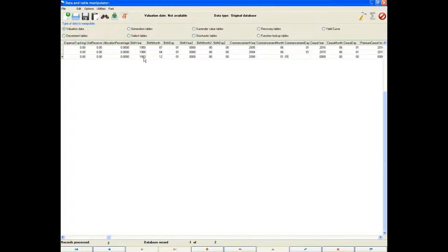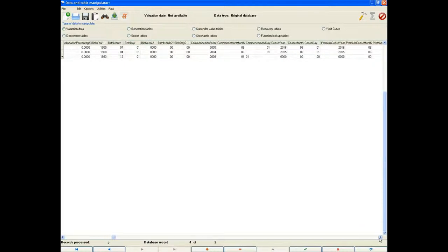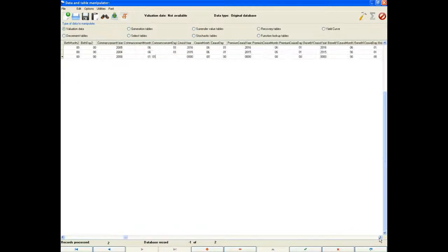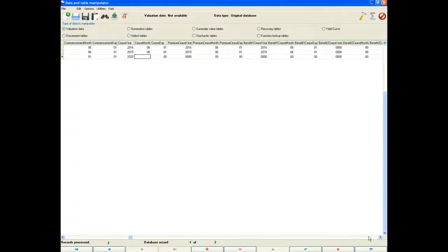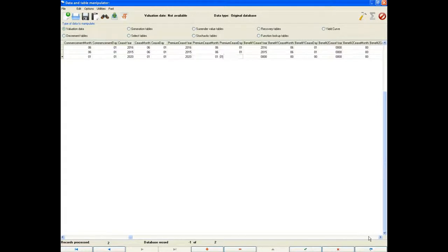The policy will cease after 12 years, so it has a cease date of 1 January 2020. The premium and benefit cease date can be entered the same as the cease date. The premium paying period and benefit cover period are the same length as the full policy term.